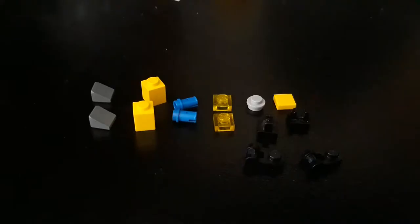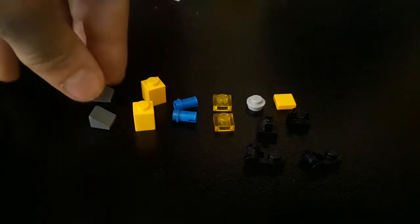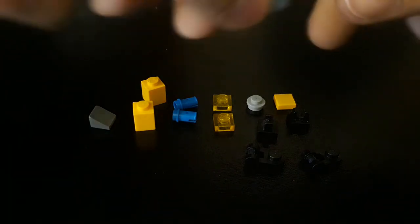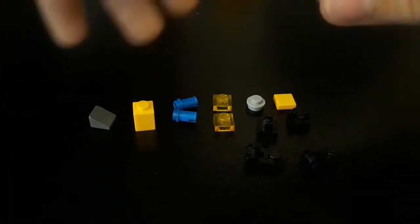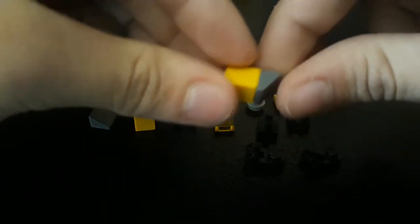If you need to go back, just pause at any time and rewind. So to build these, you are going to take one of these, take one of these, attach that.